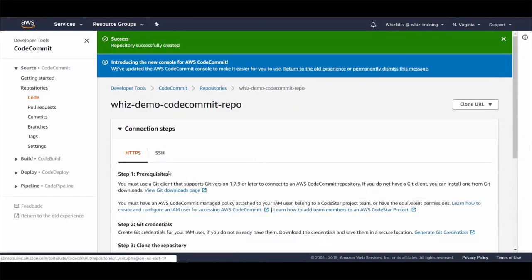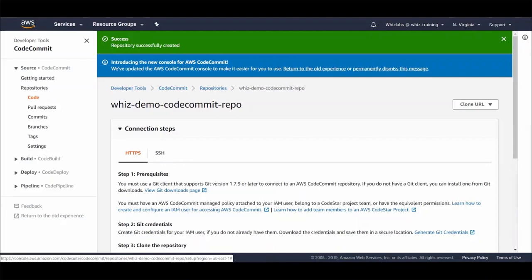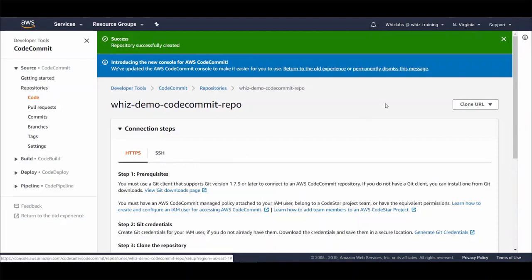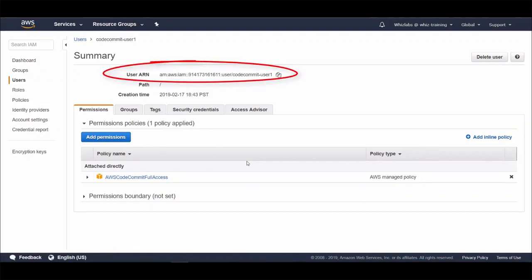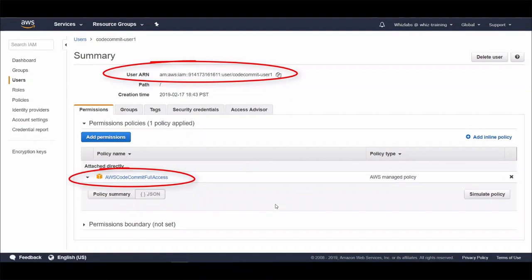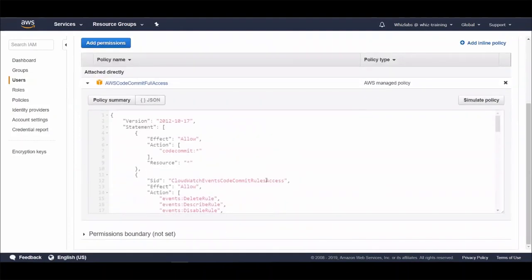But we don't have the credentials yet. As discussed before, what is the AWS recommended approach for credentials? Yes, that's IAM user. Let's go to IAM. I already have this user created and assigned this managed policy with full CodeCommit access. However, if you like this user to be restricted with specific repository, under resources, you can list the repo complete ARN, which you will find under repository settings.